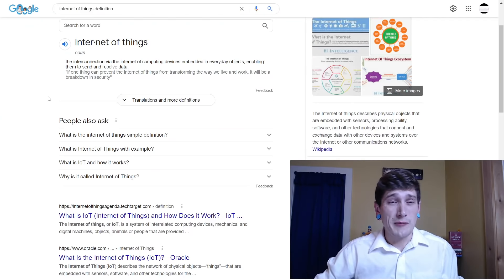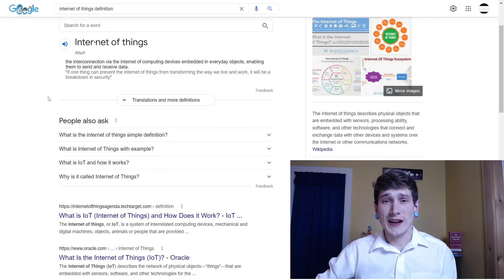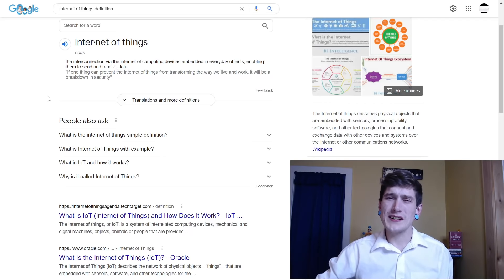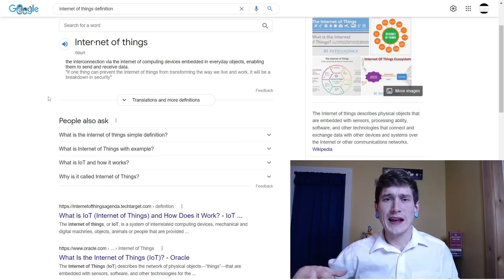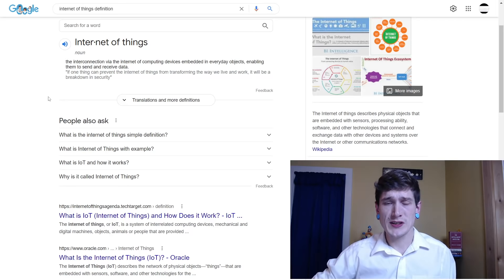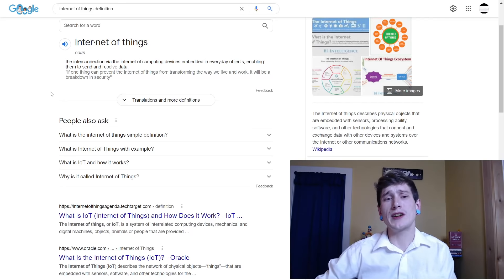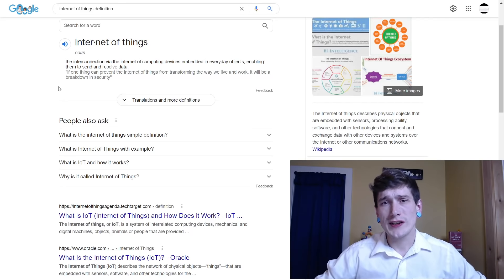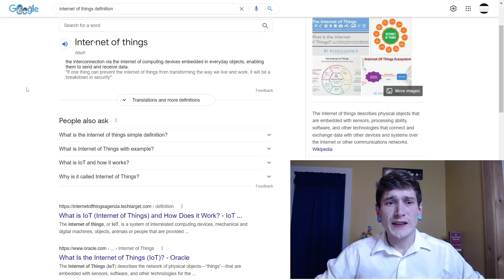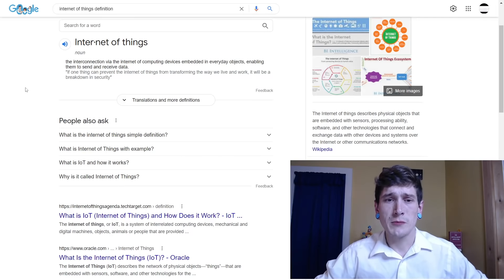For those of you who don't know, the internet of things devices are something that you're going to end up seeing a lot more. I'm surprised they haven't been more in the limelight recently, especially with all of the smart devices becoming so prominent over the last couple years. I figured I'd show you guys a definition here. The internet of things: the interconnection via the internet of computing devices embedded in everyday objects, enabling them to send and receive data.